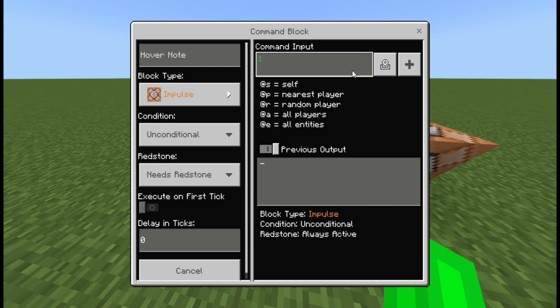Let's say you wanted to do: give @a, then a bracket tag equals sign hider. Make sure it's a bracket tag — it's exactly the tag that you put on — and then close the bracket. Then specify what you want to give.